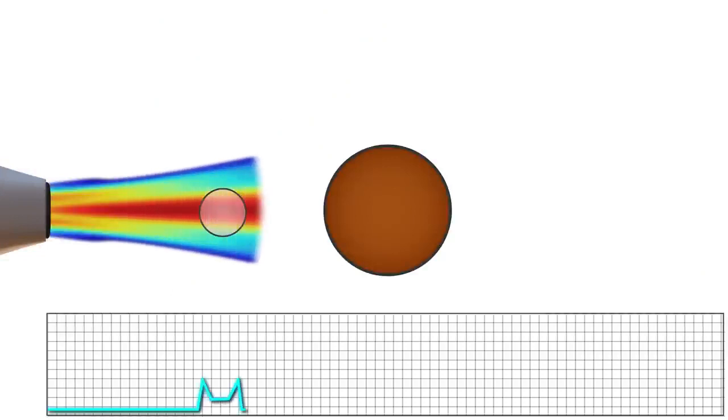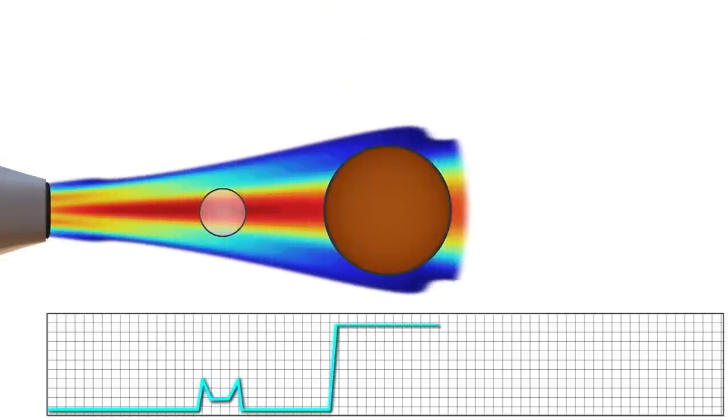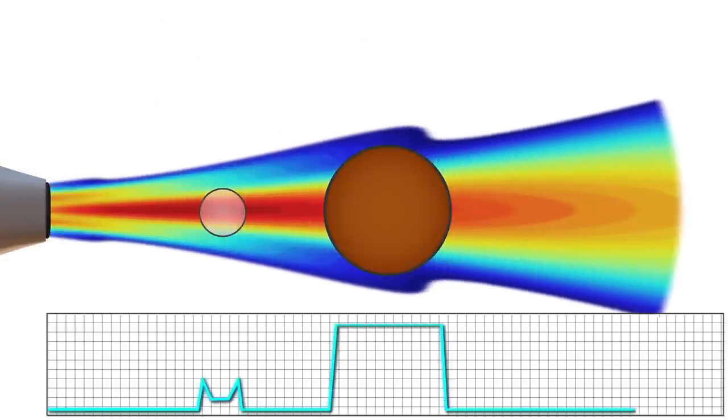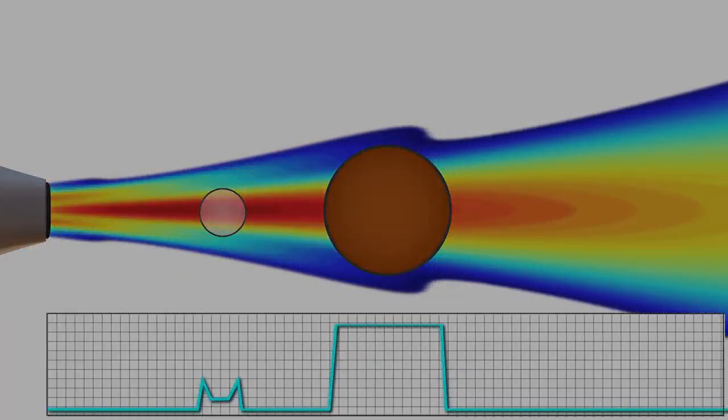Returning echoes are converted to electric signals, which a computer converts into points of brightness on the image, corresponding to the anatomic position and the strength of the reflecting echoes.